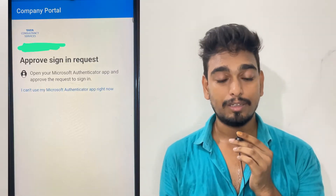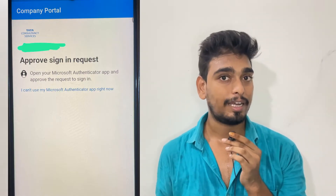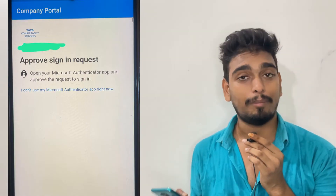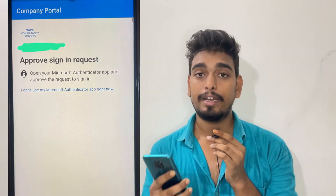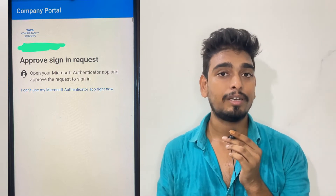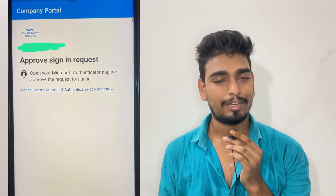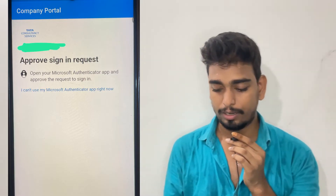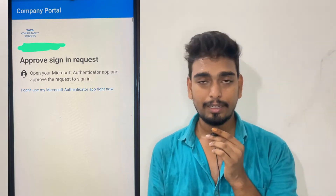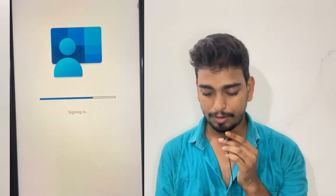After entering your password, it will ask you to approve the login using the Microsoft Authenticator app. I have already installed and logged into the Microsoft Authenticator app. If you don't have the Microsoft Authenticator app, you can use the Ultimatix Authenticator app and use your Ultimatix login credentials. After approving, you will see the sign-in completion screen.